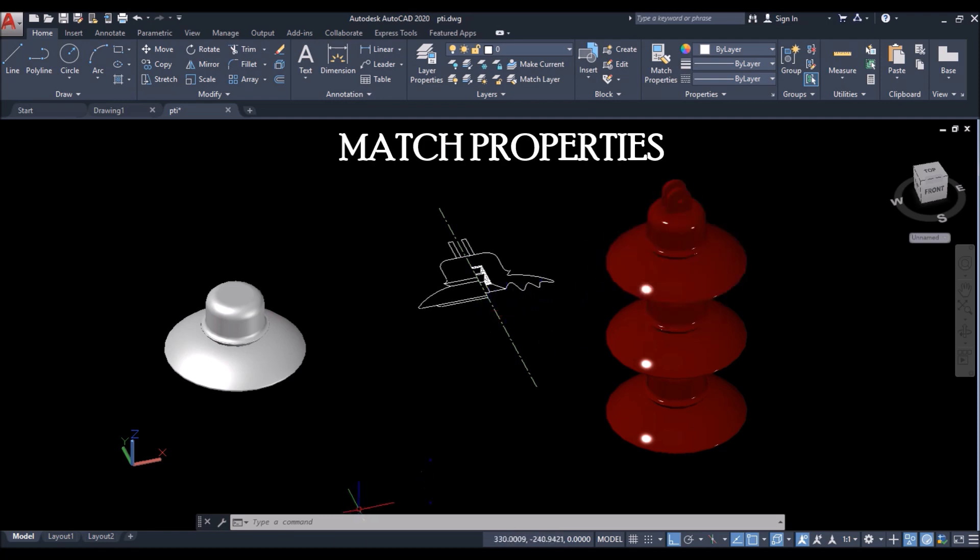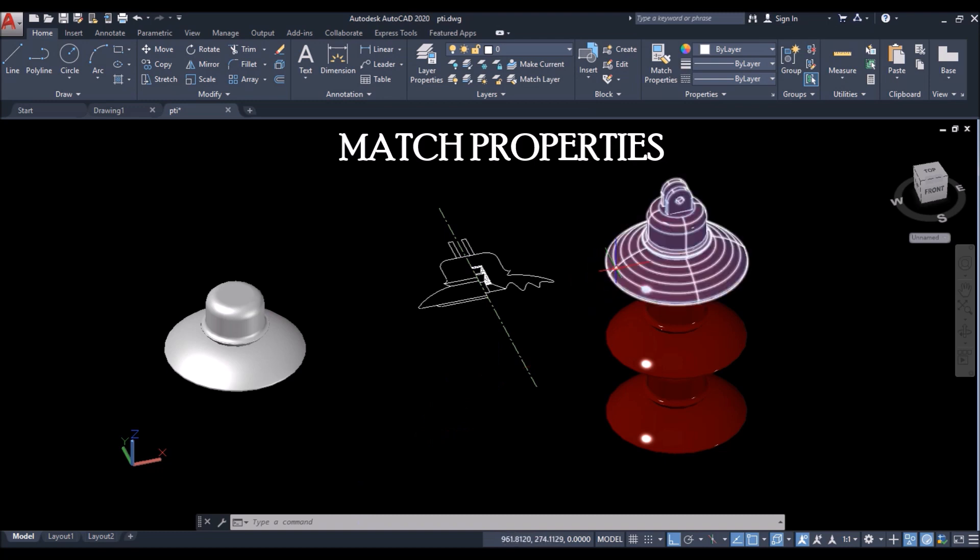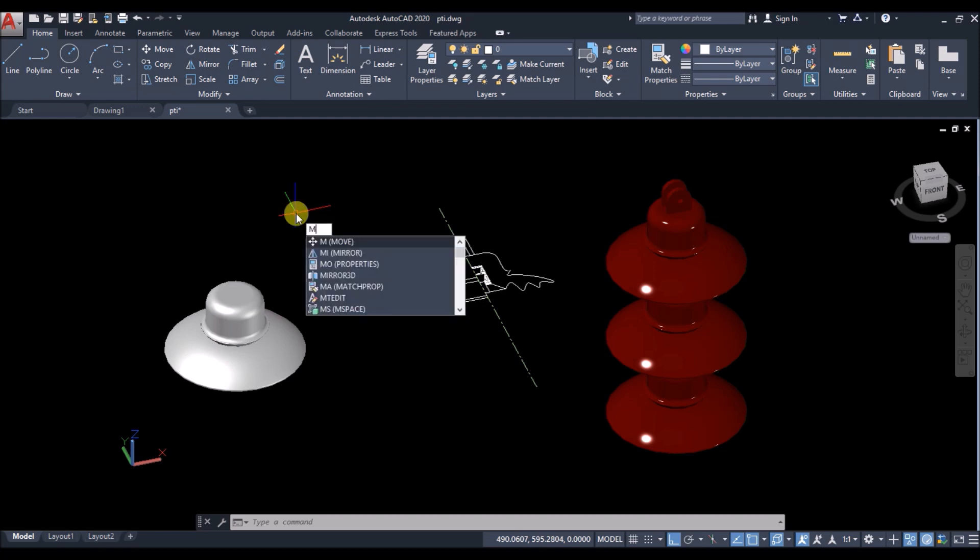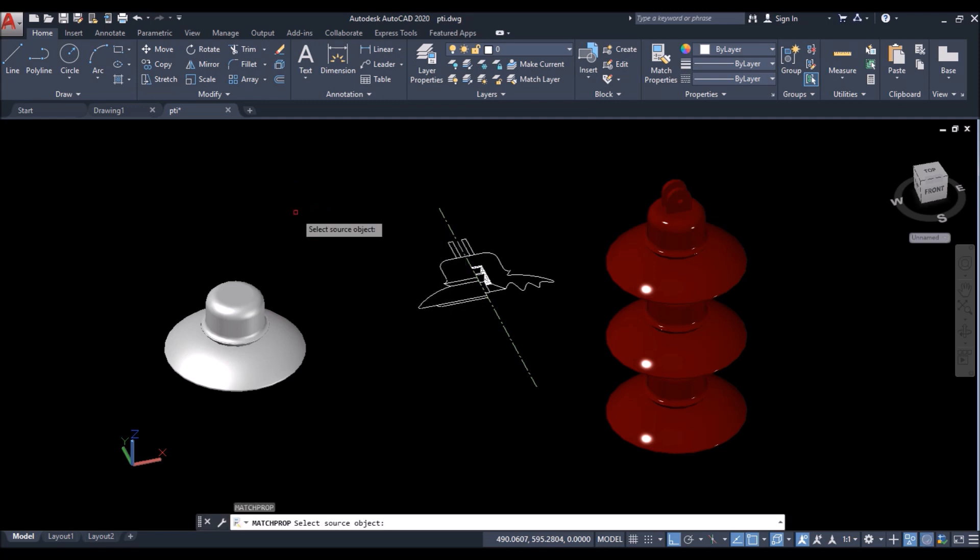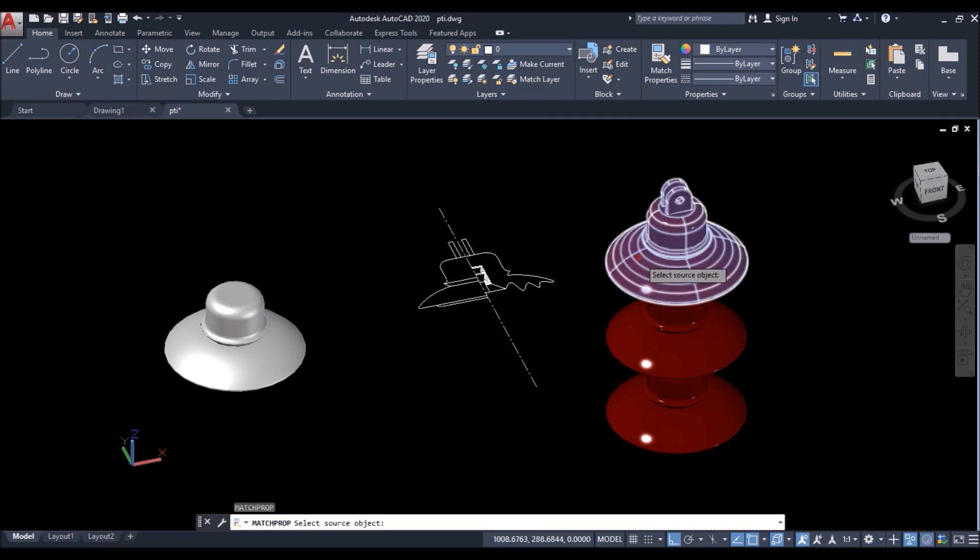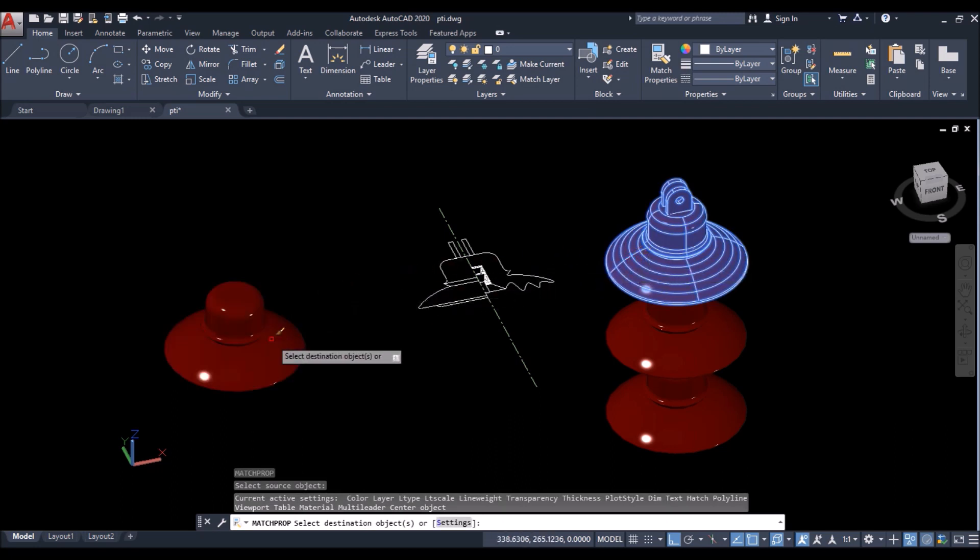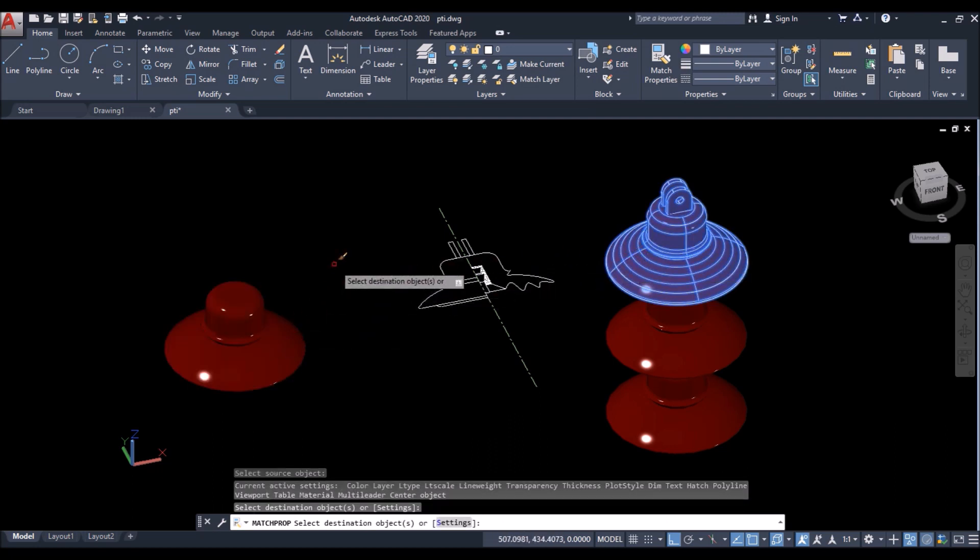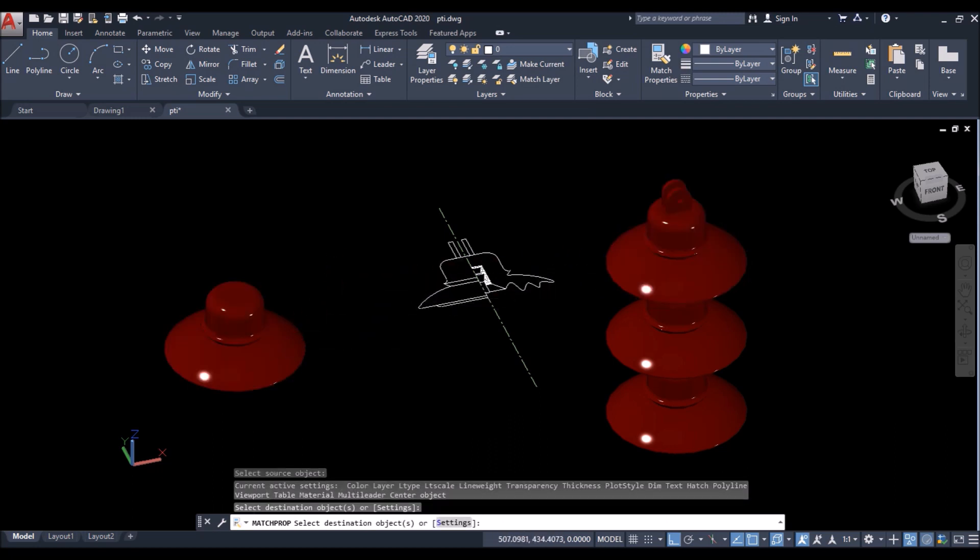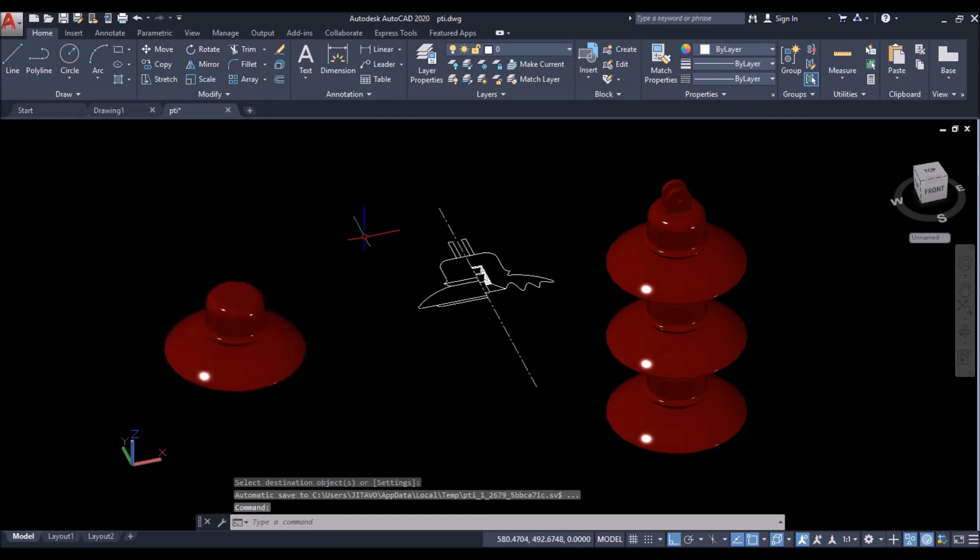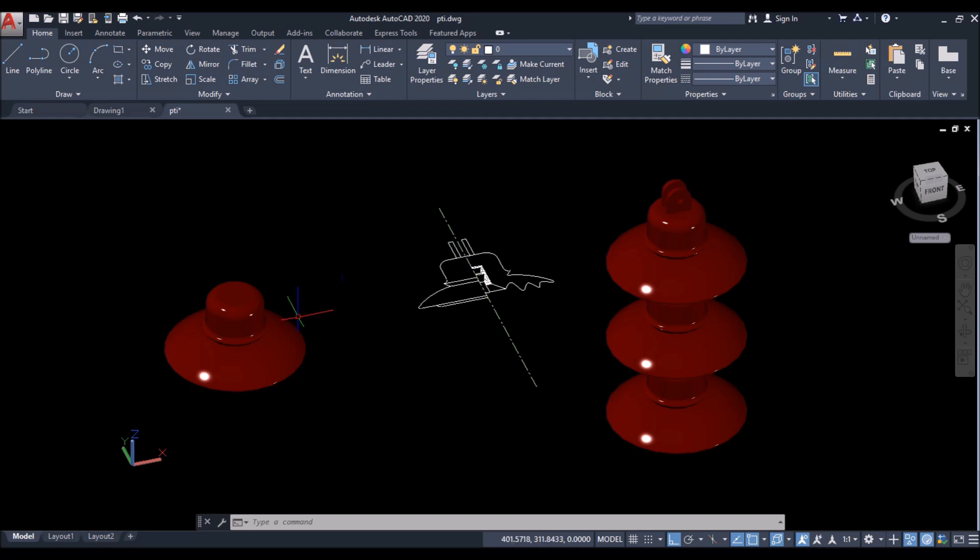Then is the match properties option. Suppose I want to match the property of the suspension type insulator to this one. So just type MA and press enter. Select this one as the source object. Then select this object as the destination object to match properties. So as you can see both the properties are same now. This can be used in 2D drawings as well.